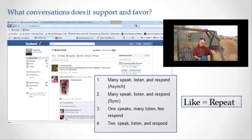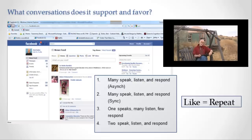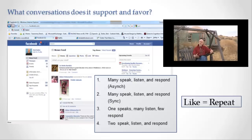Let's start with Facebook. In Facebook, we have speakers, we have listeners, we have responders, and we have repeaters — all of those are represented there. But there are different combinations, different kinds of conversations that are favored. The most favored is when people are speaking, listening, and responding asynchronously. That's the conversation that Facebook was really designed to have — it's kind of the center.